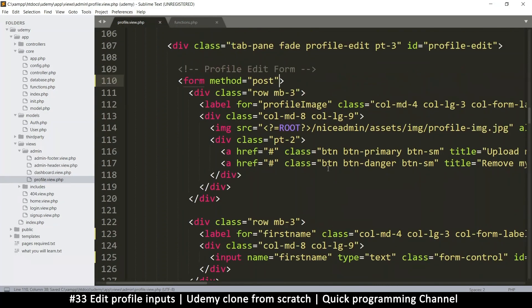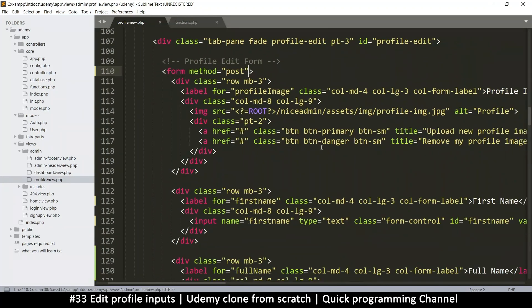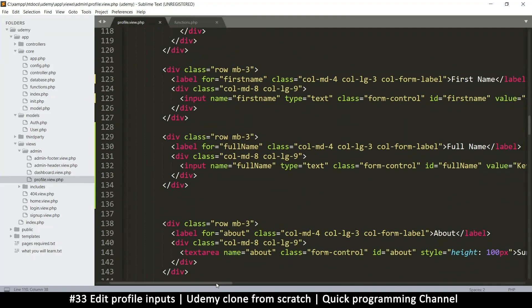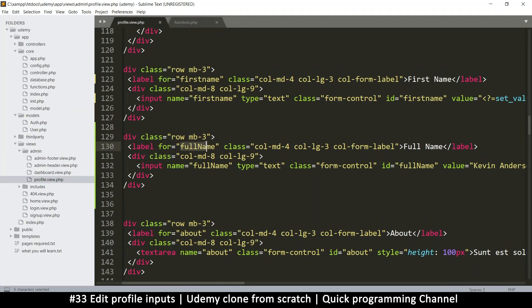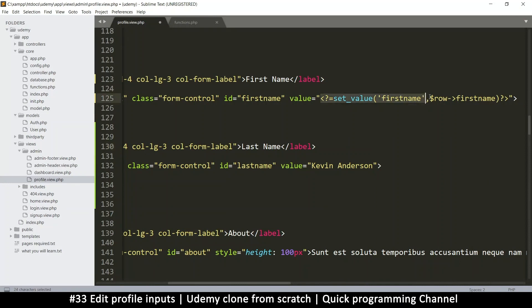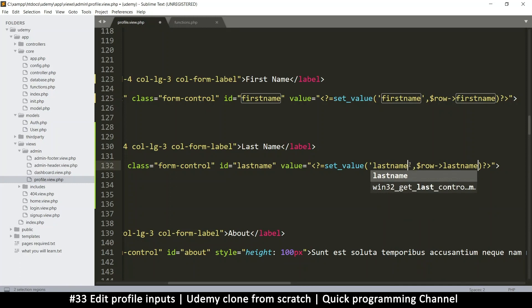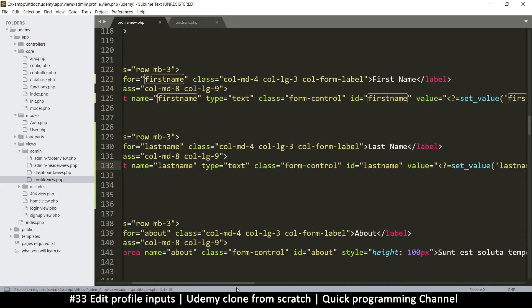Since we already know this probably works, let's do the same thing for last name — I'll change this to last name here and here as well. Then I'll get the value the same way, copying that and changing the key to last. First name and last name — that's great.